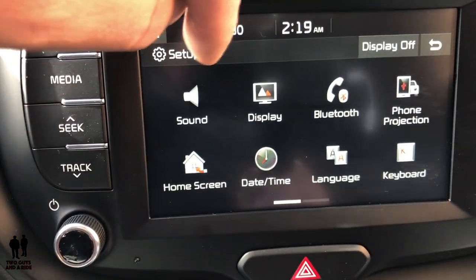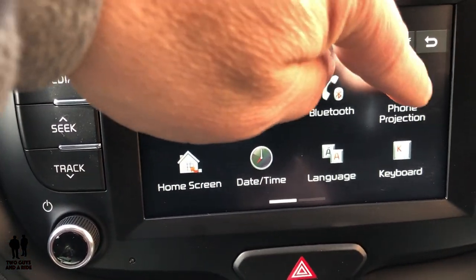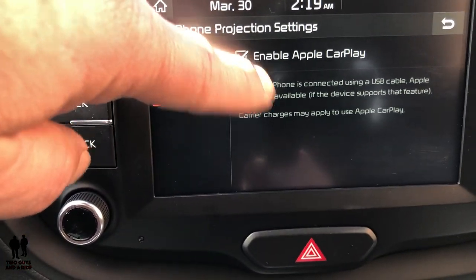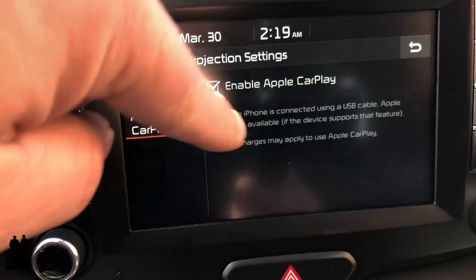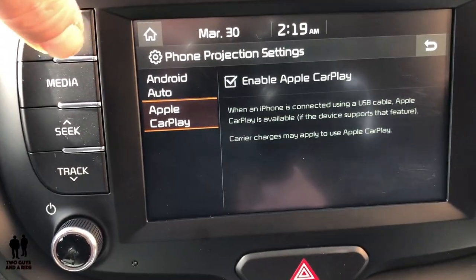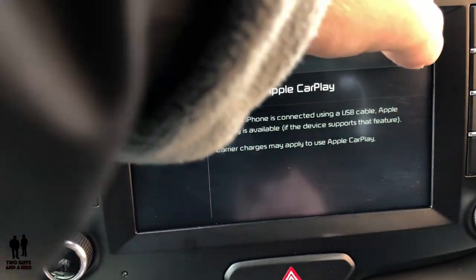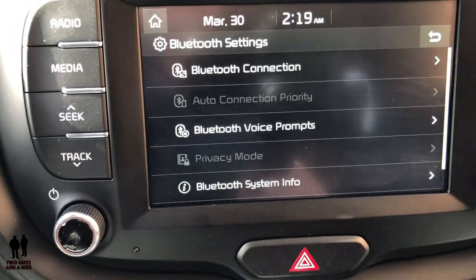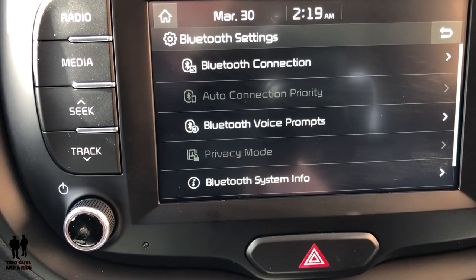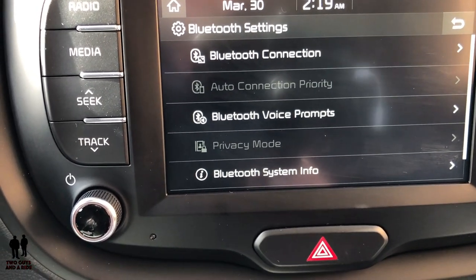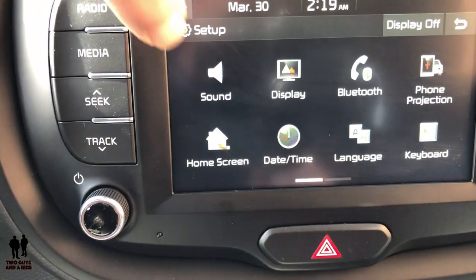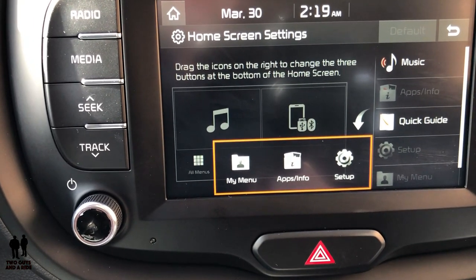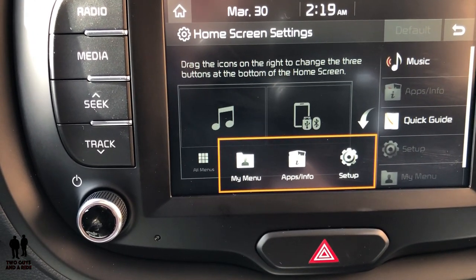Under Phone Projection, all you really need to do is make sure it's enabled — you do this without the phone connected. Both Android Auto and Apple CarPlay are enabled here. You also have Bluetooth Setup for your phone if you want to do a Bluetooth connection instead of a wired connection.